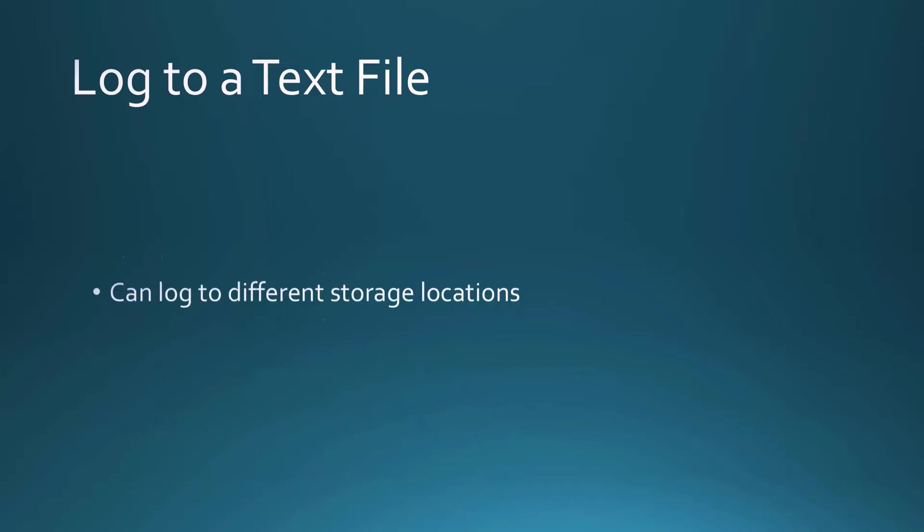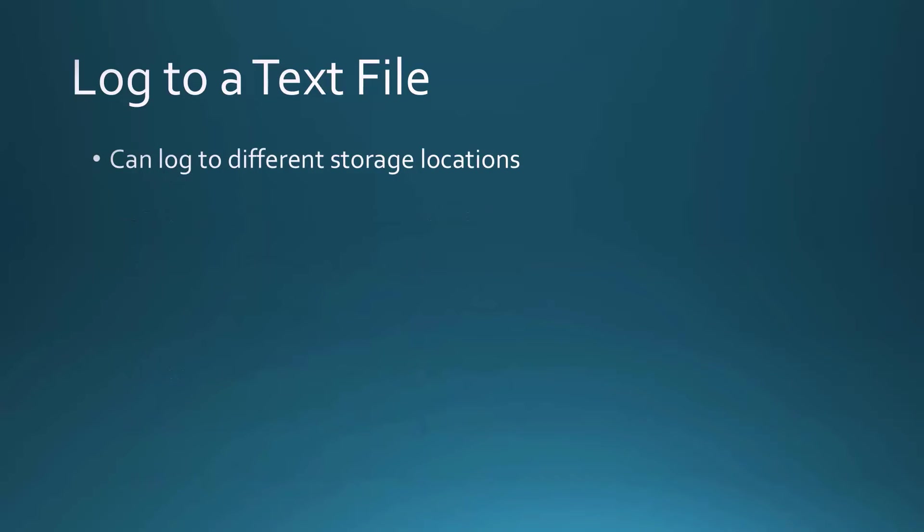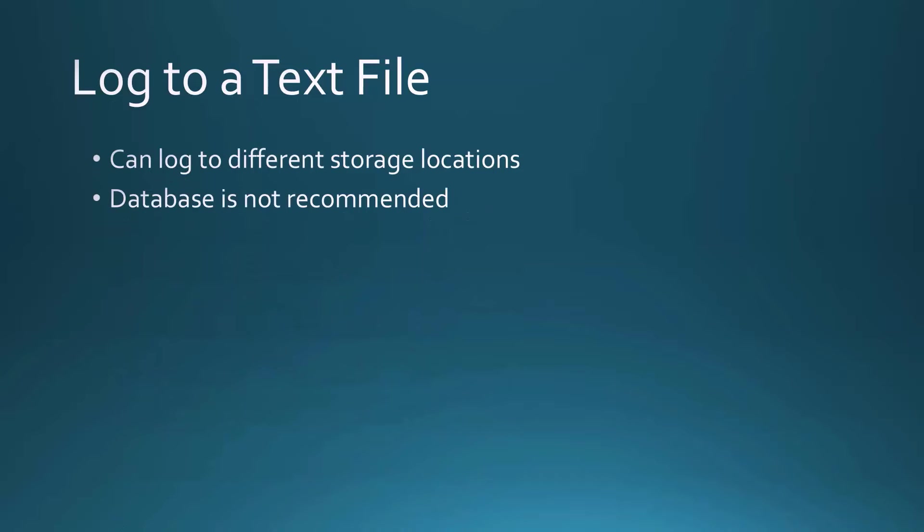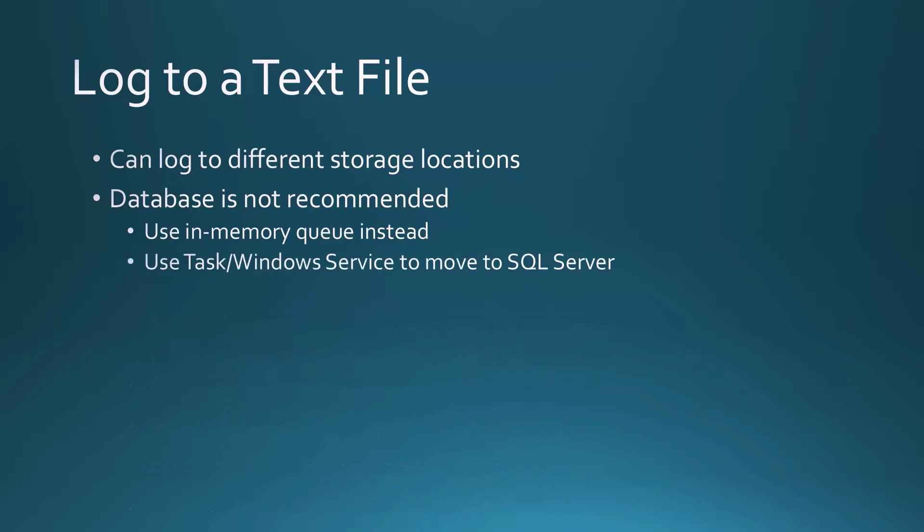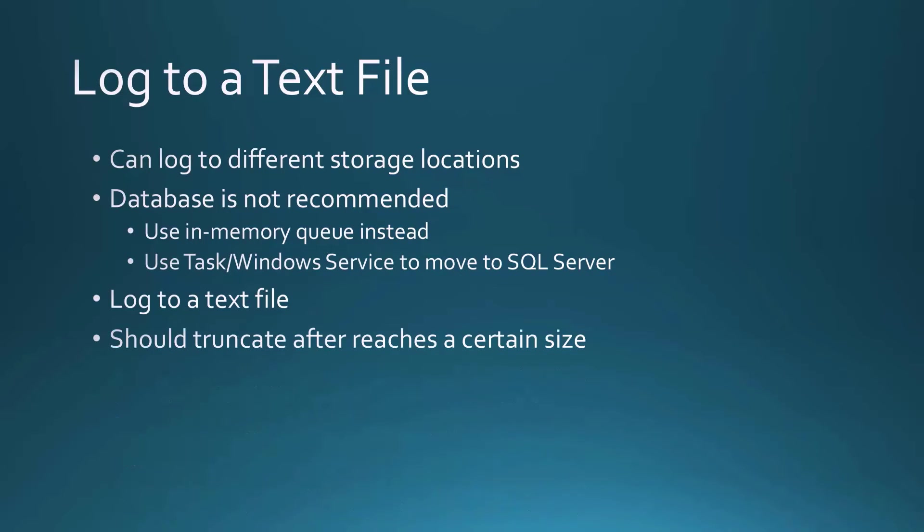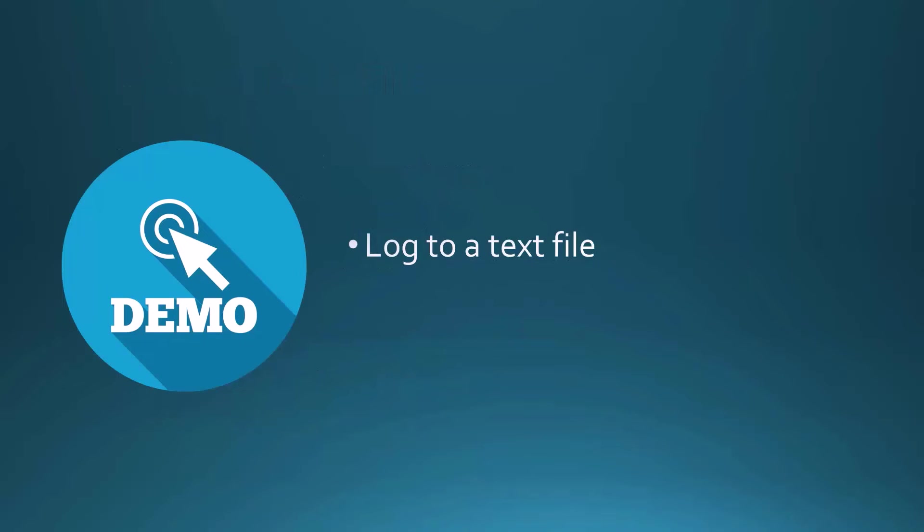Instead of just logging to the console window let's log to a text file. So we can log to different storage locations. A database is not recommended however, it's just too slow if you really have a large site that's being hit a lot. A database would slow you down so instead you might want to use an in-memory queue and then use a task or a Windows service to move that queue data out to SQL Server. But logging to a text file is something that is very simple to do. You should be aware that you probably should be truncating this after it reaches a certain size or maybe create a new log file each day and there are a lot of tools out there to do that and let's take a look at one of them that we can use to log to a text file.